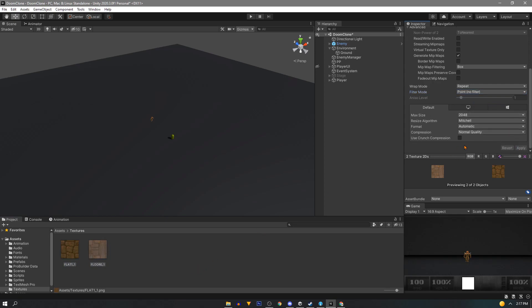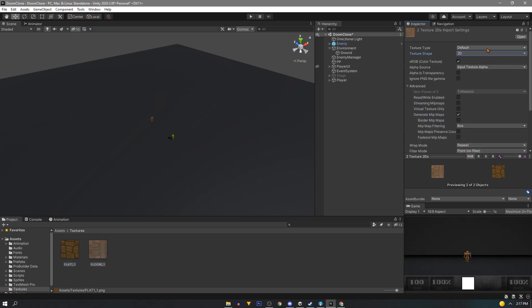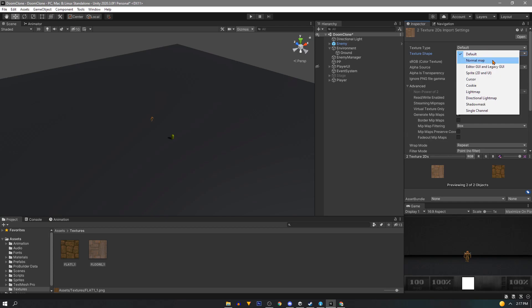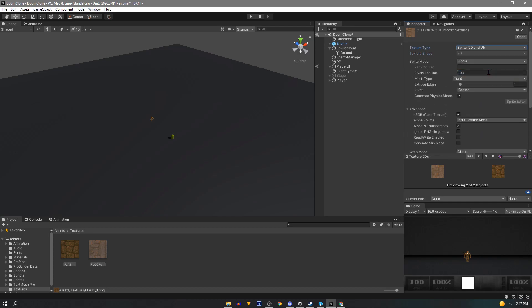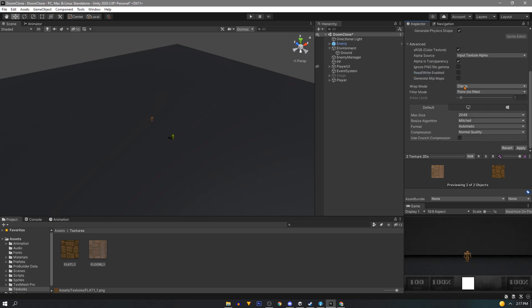If for some reason you do need to use these as sprites make sure to change the pixels per unit until you get something that looks right. And our wrapping mode will be set to repeat so it'll repeat on our material.